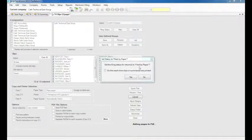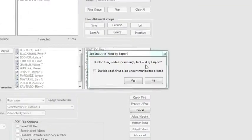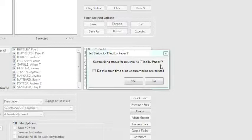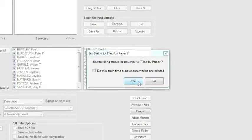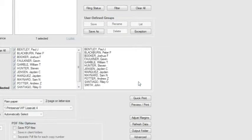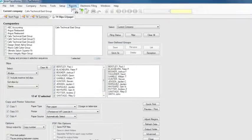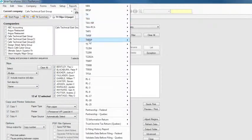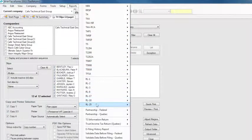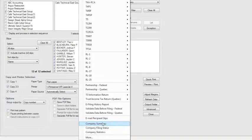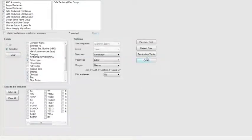When printing is complete, eForms will ask you if you wish to mark this return as filed. Mark it as filed if you want eForms to track the progress of your returns. Again, you can review the filing status of your returns at any time using the Company Summary Report.